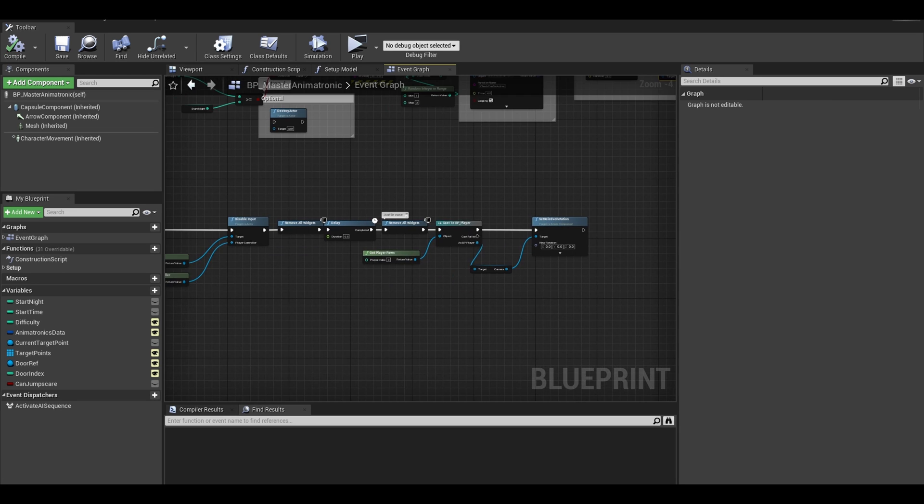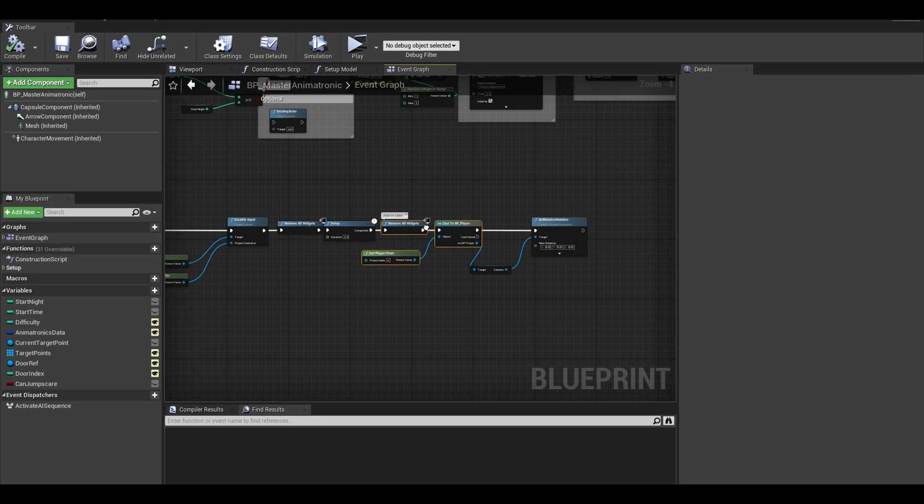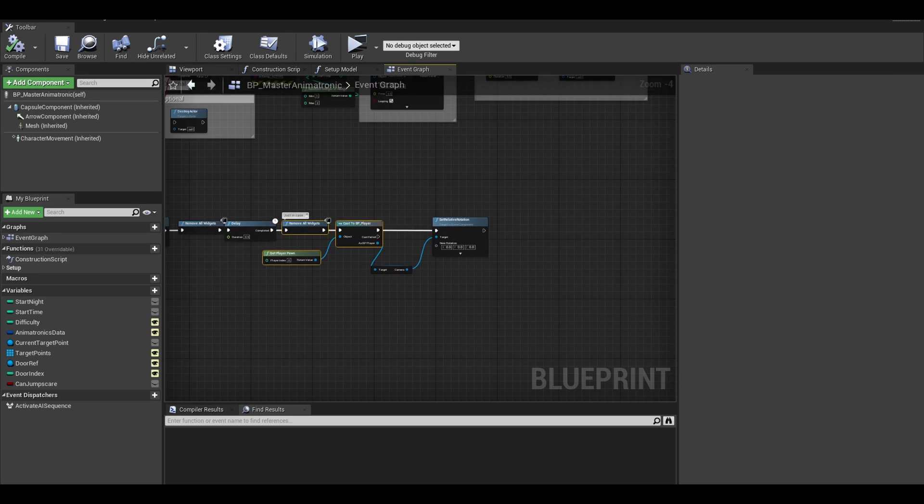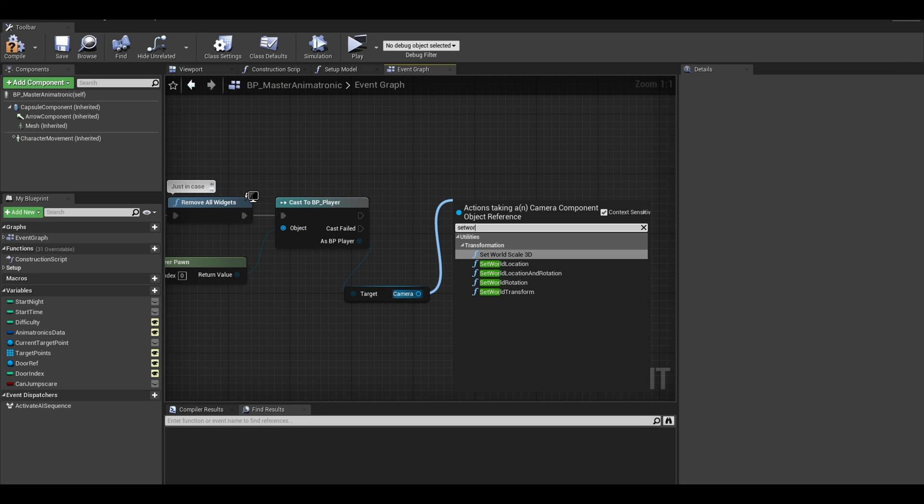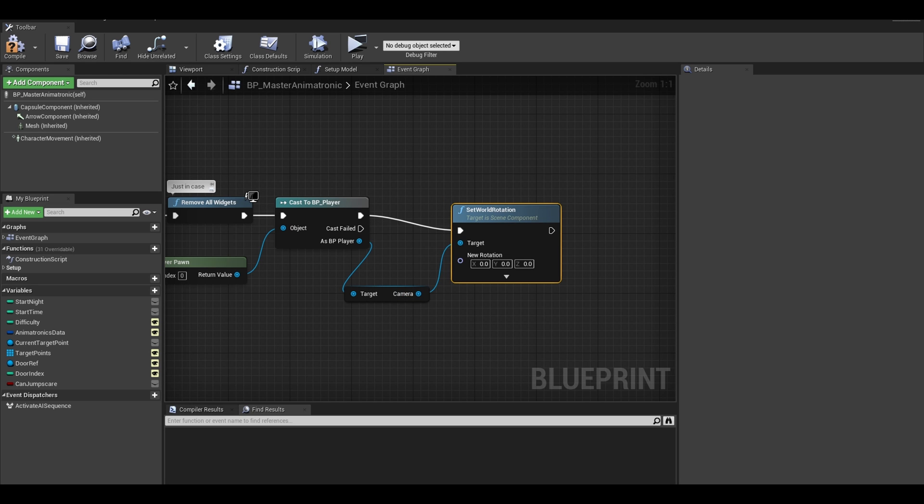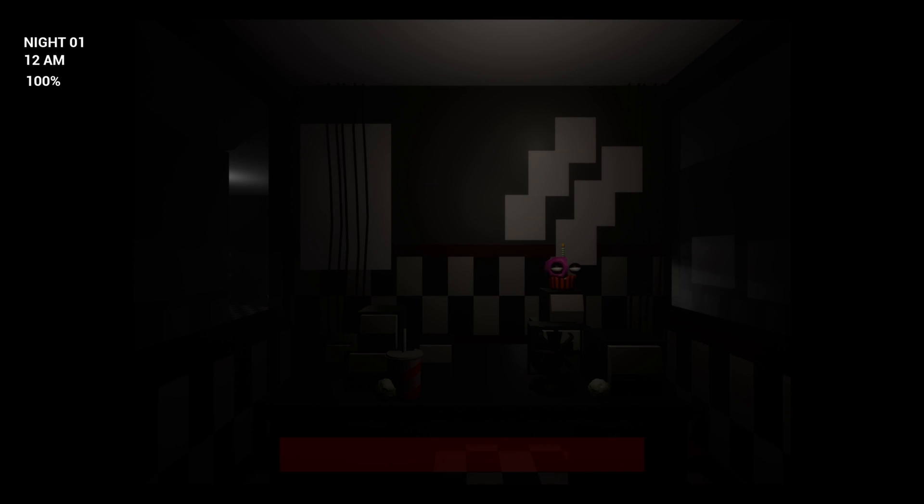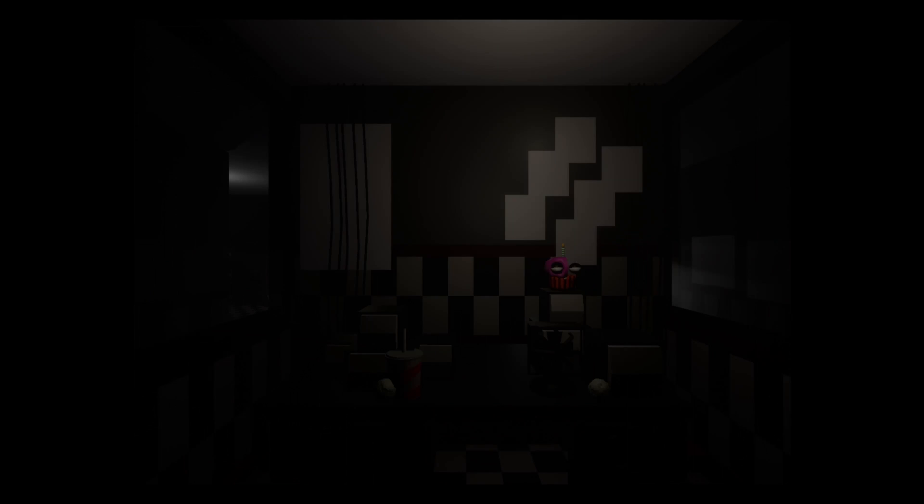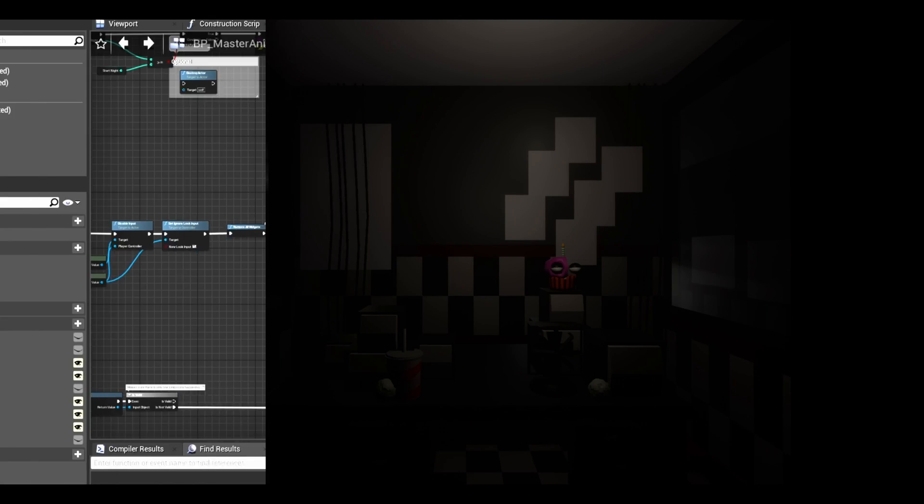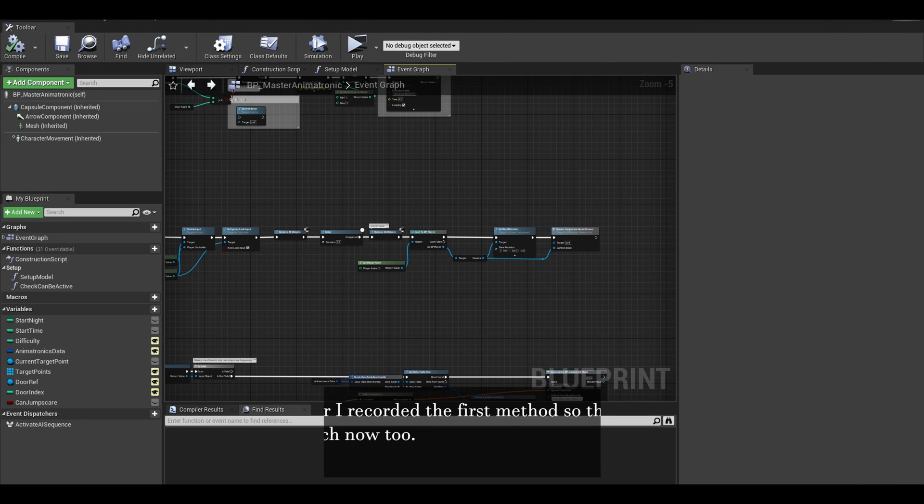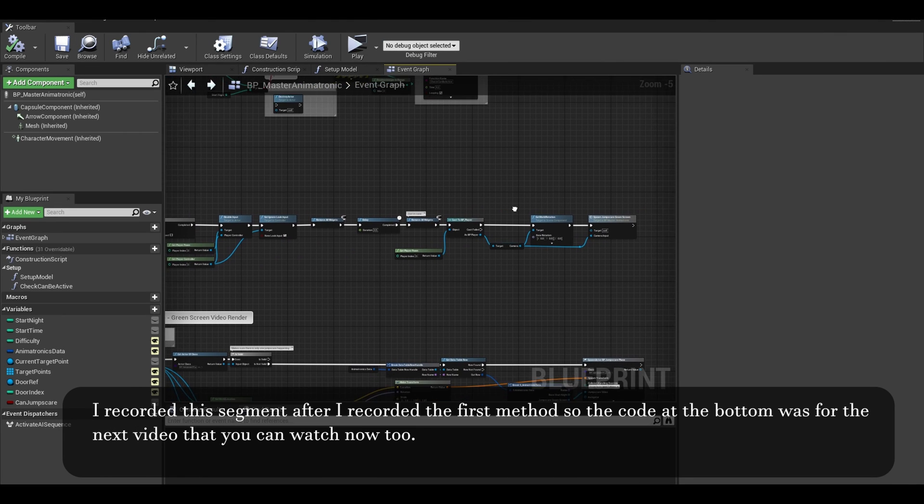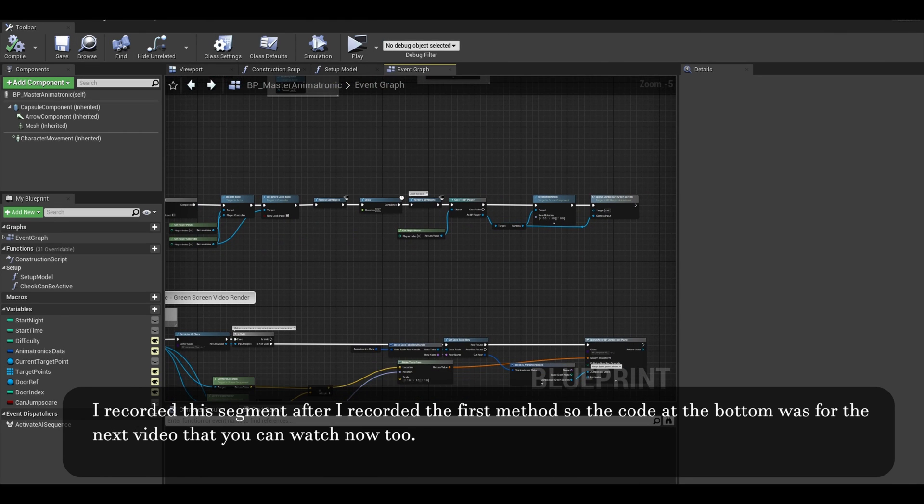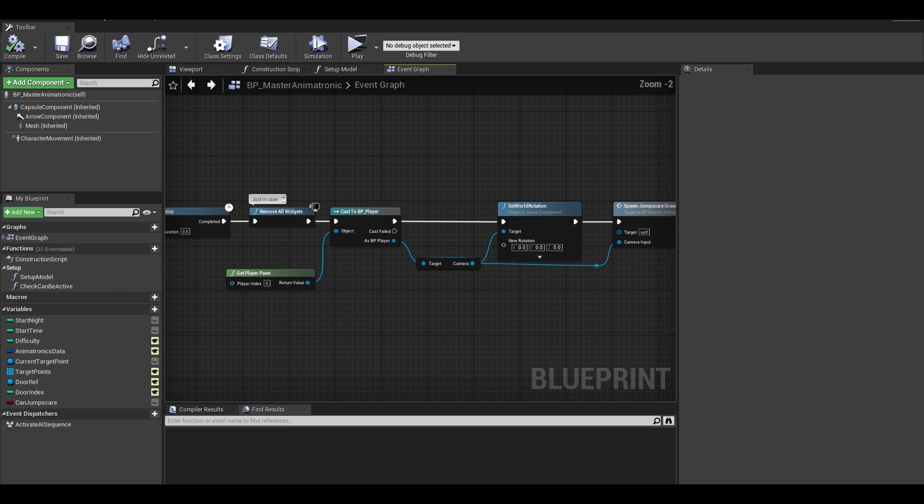Also we need to make one change. Go to your jumpscare event and if you put set relative rotation, change it to set world rotation. Now test the game to see if your camera rotates to the right direction and continue adjusting your value until it does. If it works, I am going to add some final touches to this event.